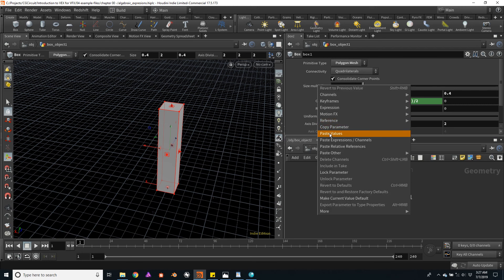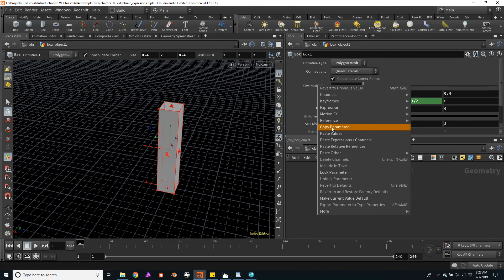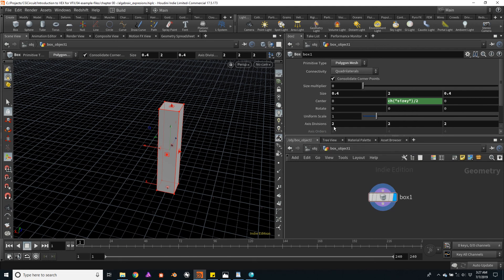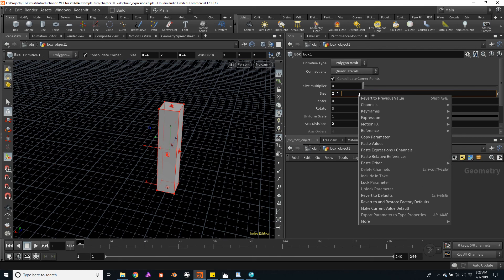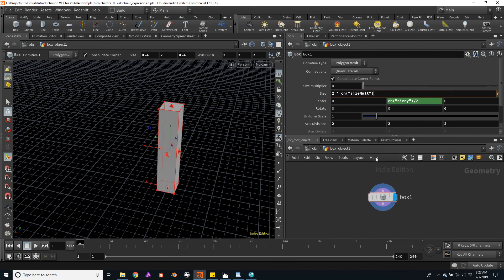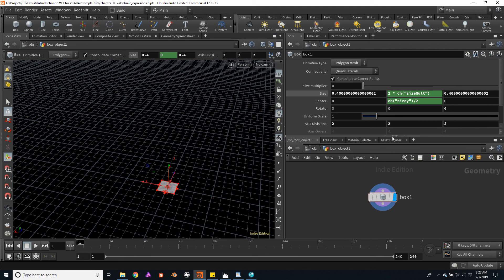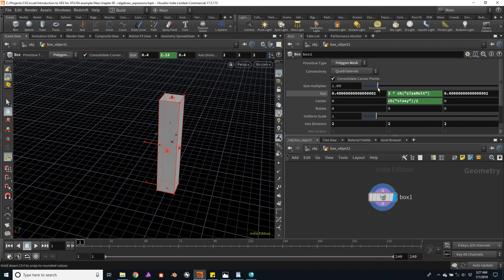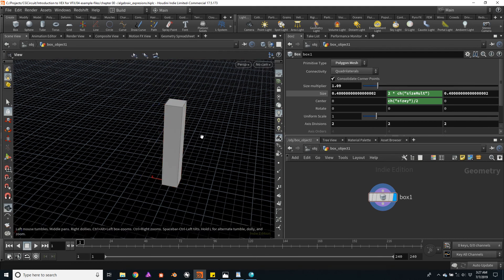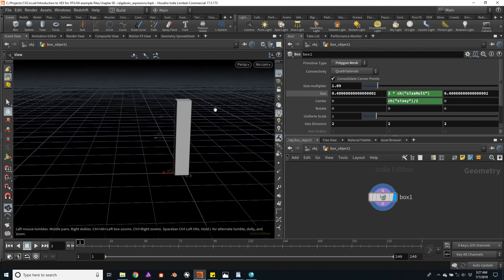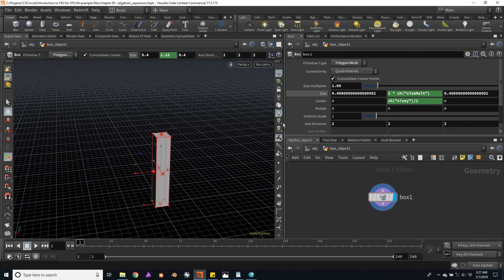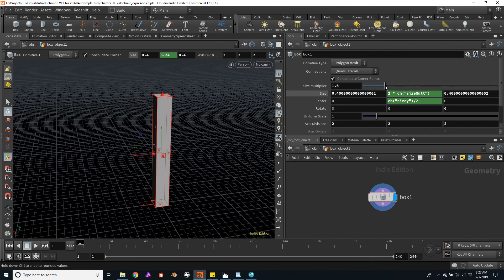I will right click and copy parameter and just multiply the height of the box by this channel. I will right click and paste relative references. Now this value will serve as a multiplier for the overall height of the column.